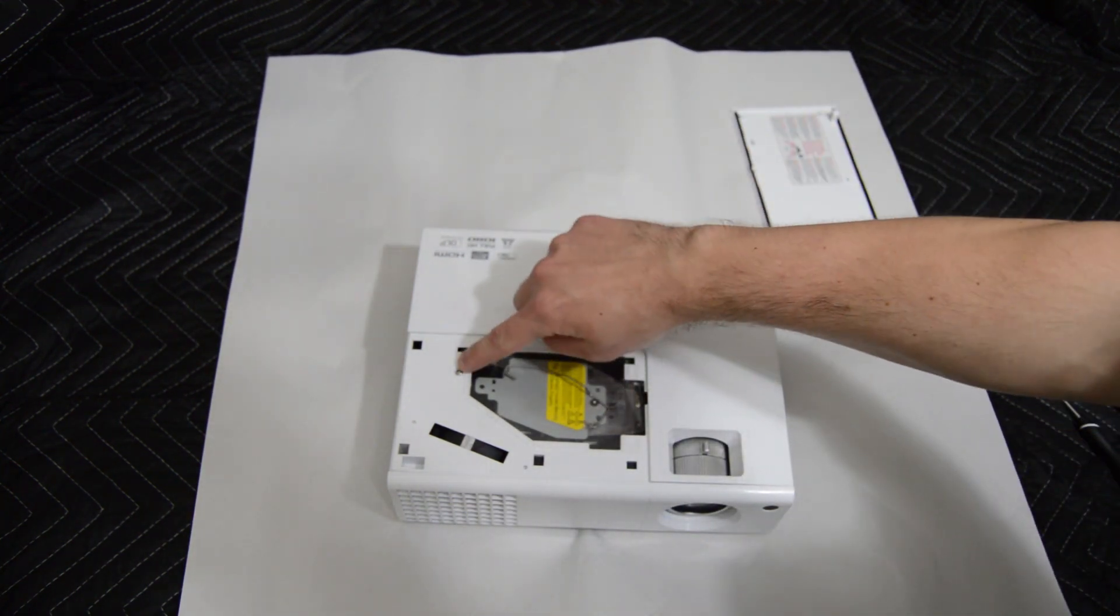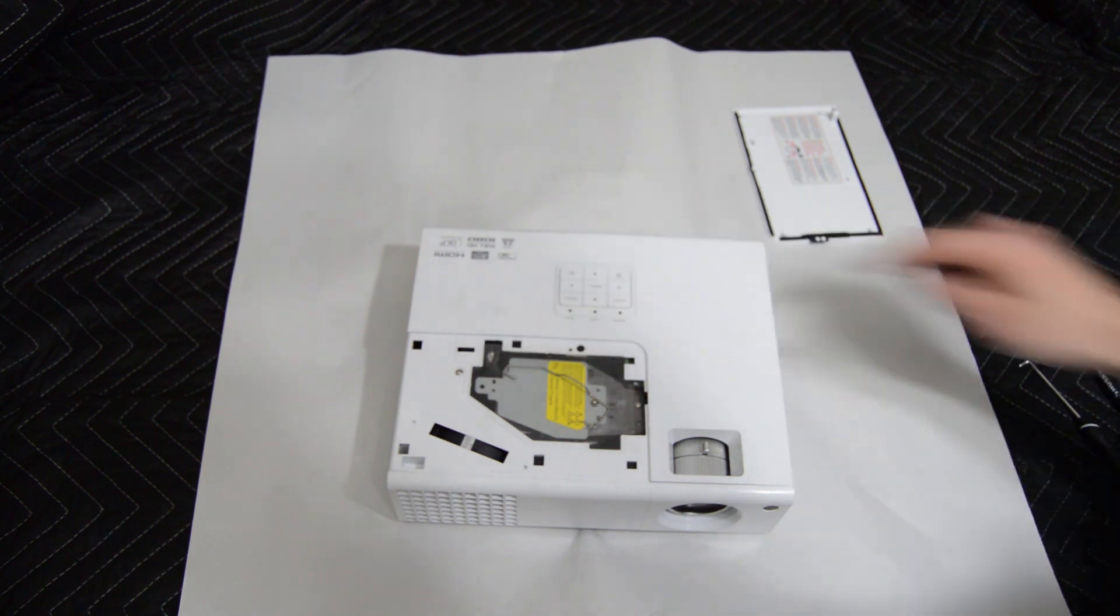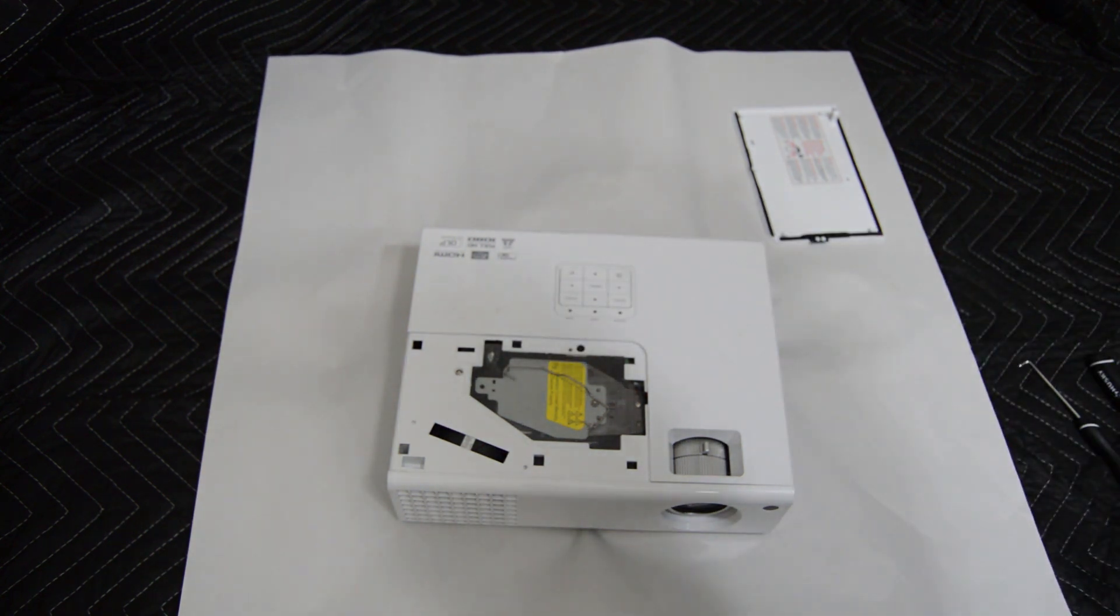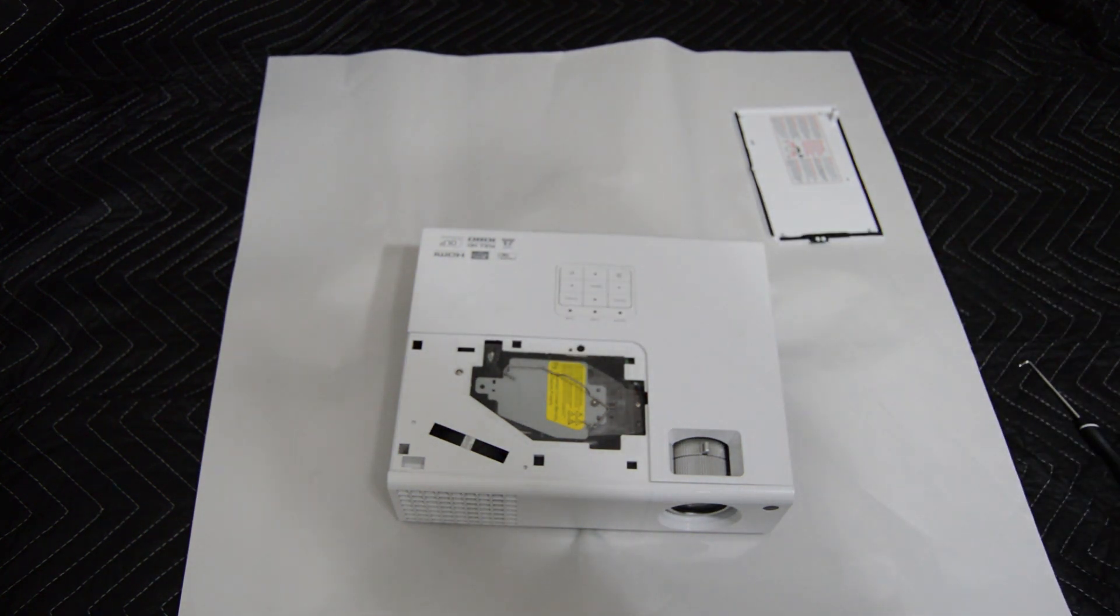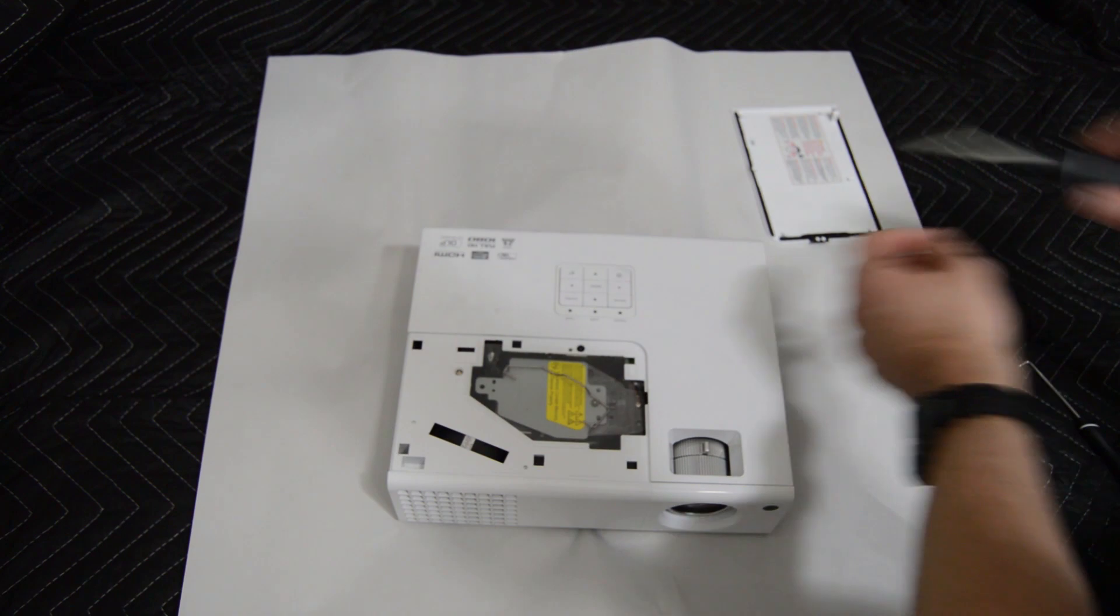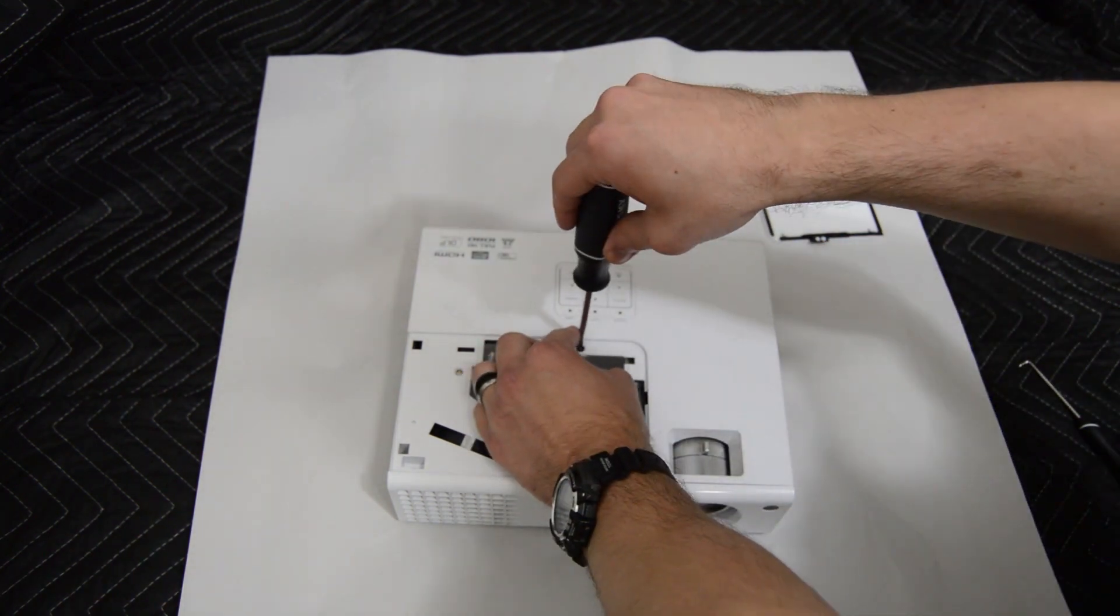With the cover removed there's two screws underneath that we'll need to remove. Go ahead and use the medium screwdriver to remove those screws.